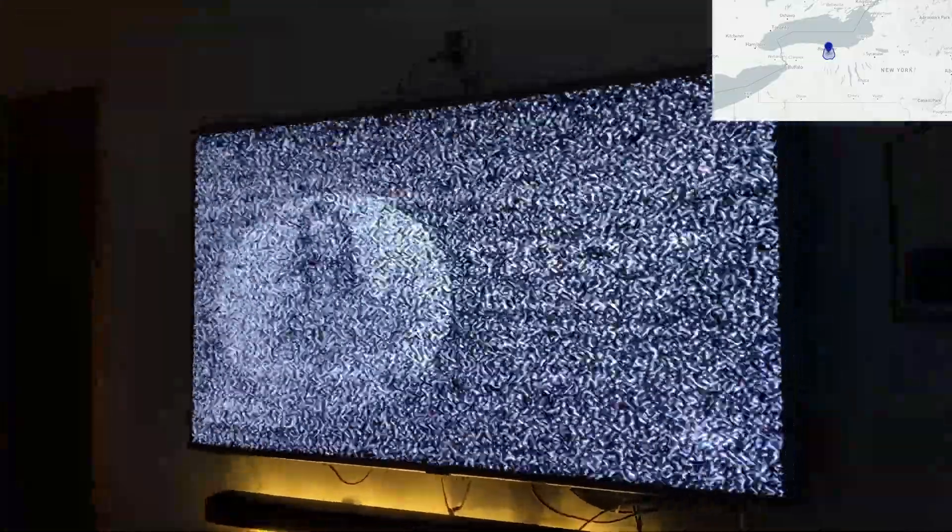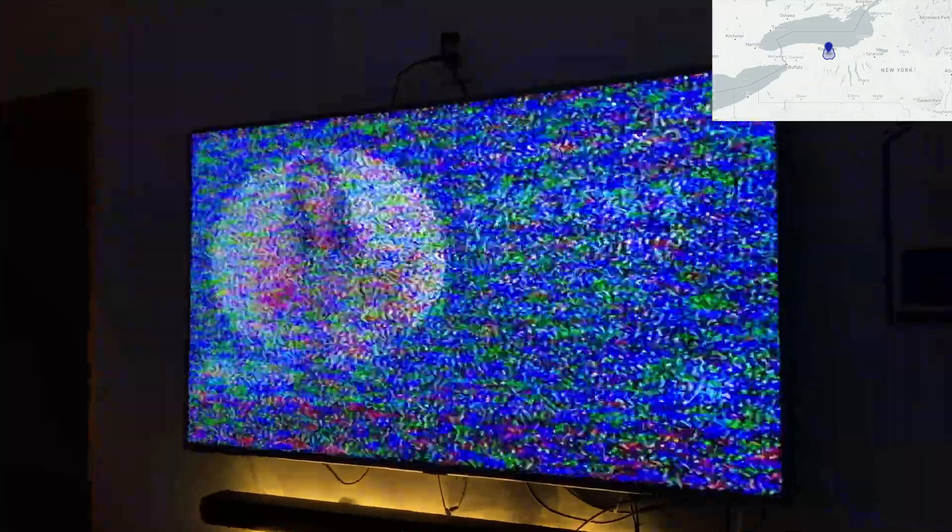To think that all analog TV stations in America have to be off the air by July 13th, it's crazy.